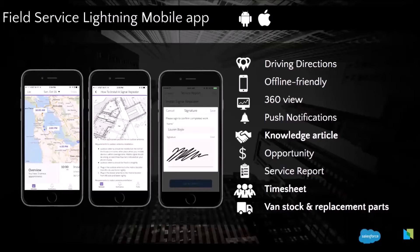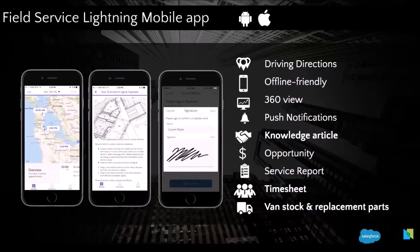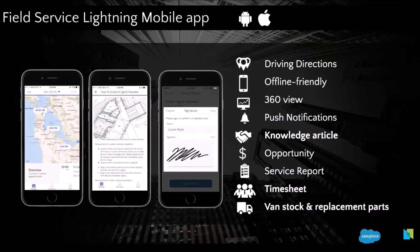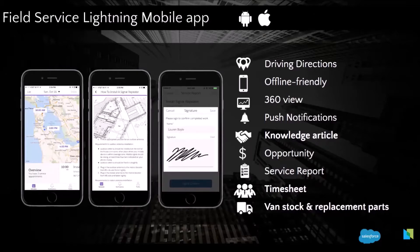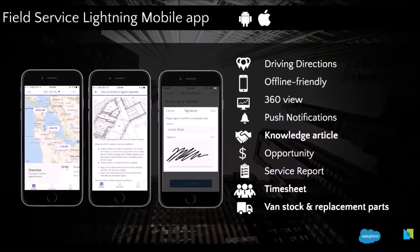And at the end, he can create a service report, capture the signature of the customer and send it to the operation. And this app also works offline. So the technician can do a full shift without any connectivity and you will still have access to all those information. And once he gets internet back, it gets synced with the Salesforce server. And Gary is going to deep dive into the mobile app in a few minutes. So you will have a better idea of the capabilities of this feature.